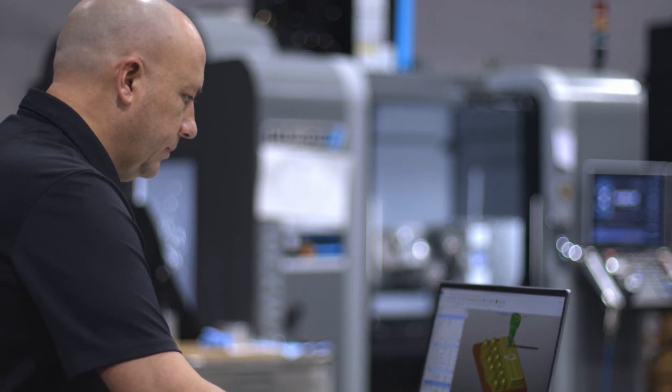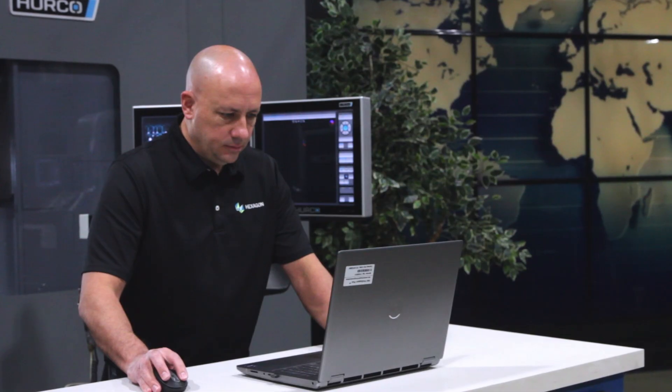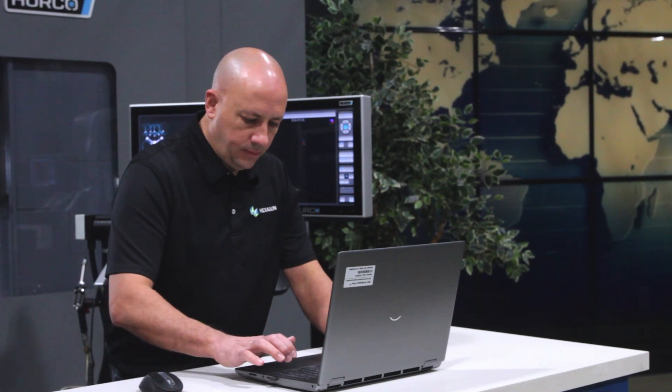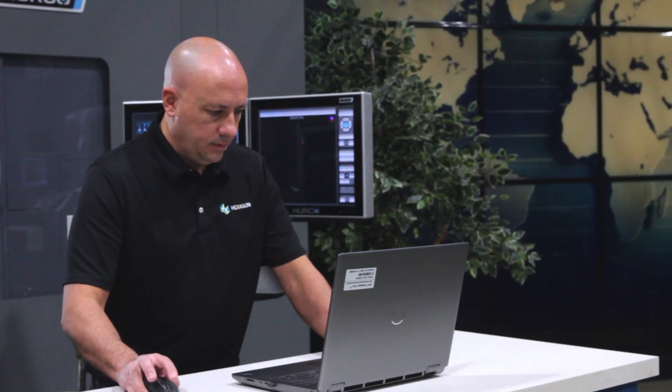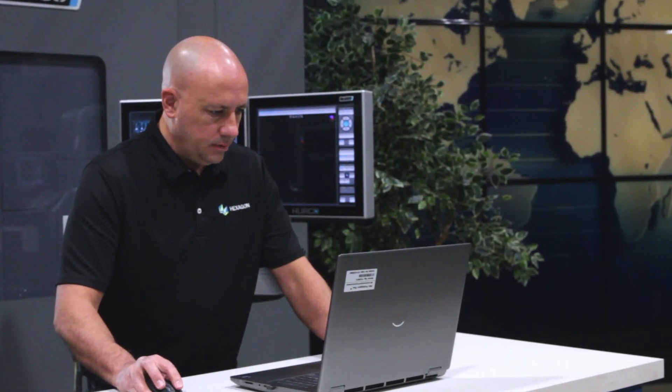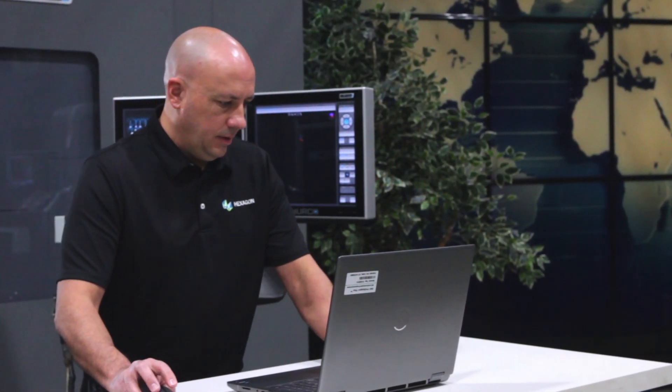My name is Ryan Hostetler. I'm an applications engineer with WorkNC. WorkNC is a CAM software geared for mold and die manufacturing. Our customer base has to design and program complex tooling. They require WorkNC to output a quality tool path onto that data.